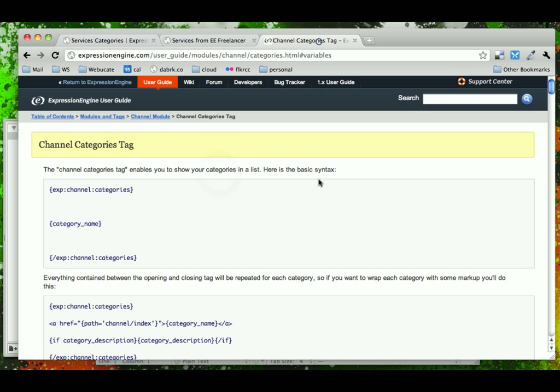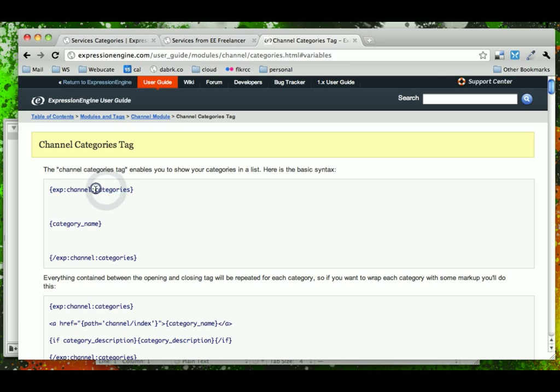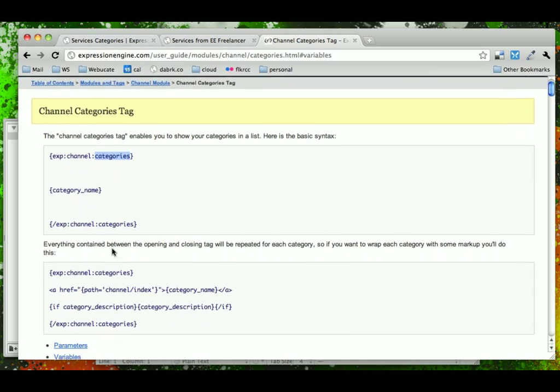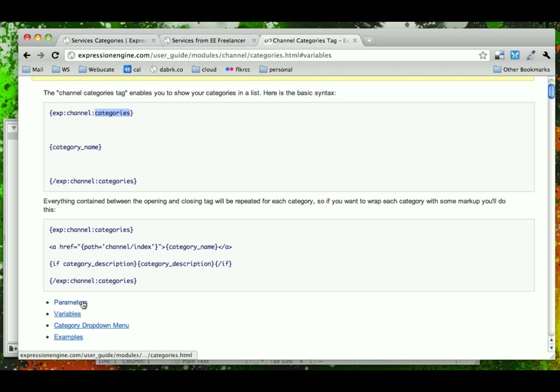To do that in Expression Engine, we're going to use something called the channel categories tag and this is very similar syntax to the channel entries tag except that we just changed the last parameter here to categories instead of entries. So when we're using this, there's a few things that we need to be aware of and a few parameters that we want to set.